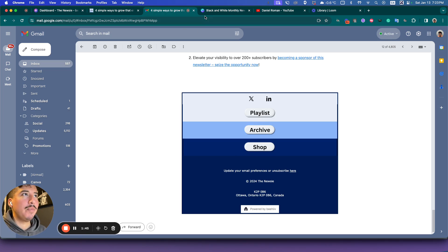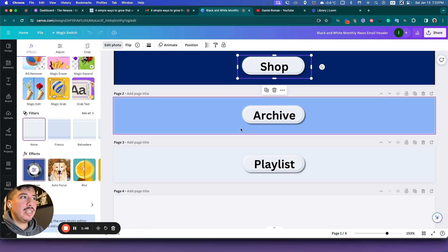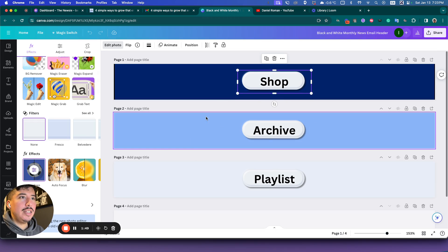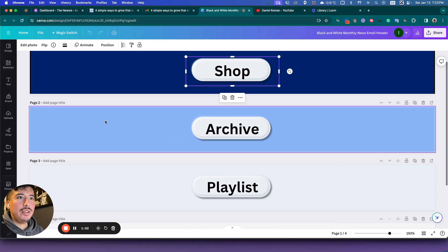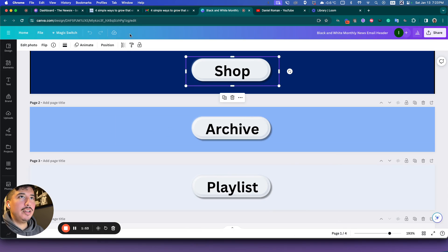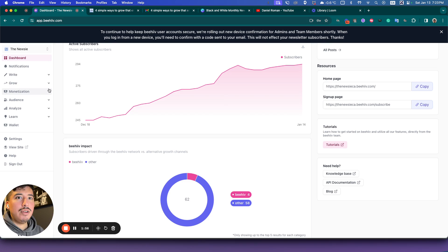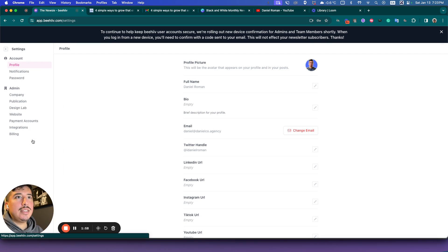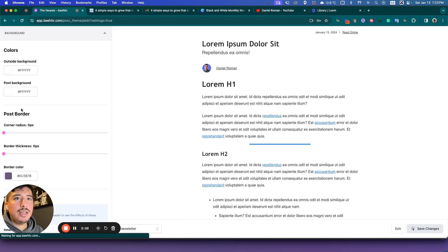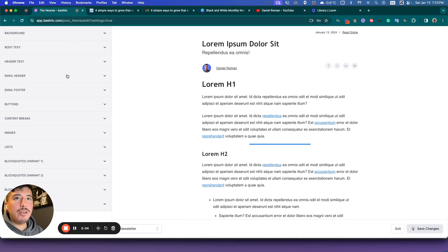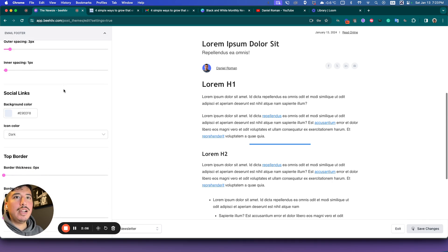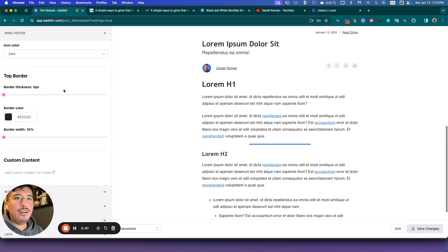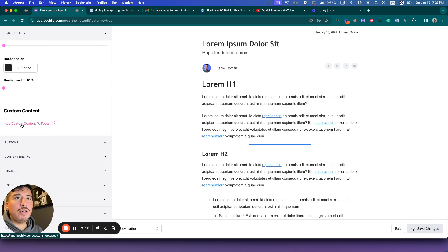So after you create your four images inside of Canva, it's super simple to do. What you need to do is go inside your Beehive, go into settings, and then go to design lab. And then from here you're going to want to go to your email footer, and then click all the way down here and go to custom content right here. Add custom content to the footer. You click it.